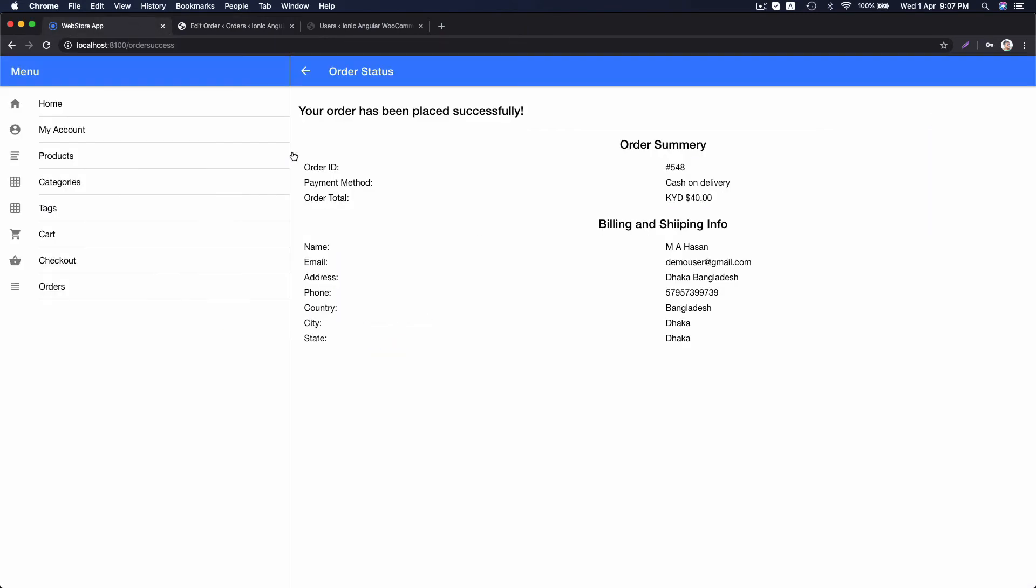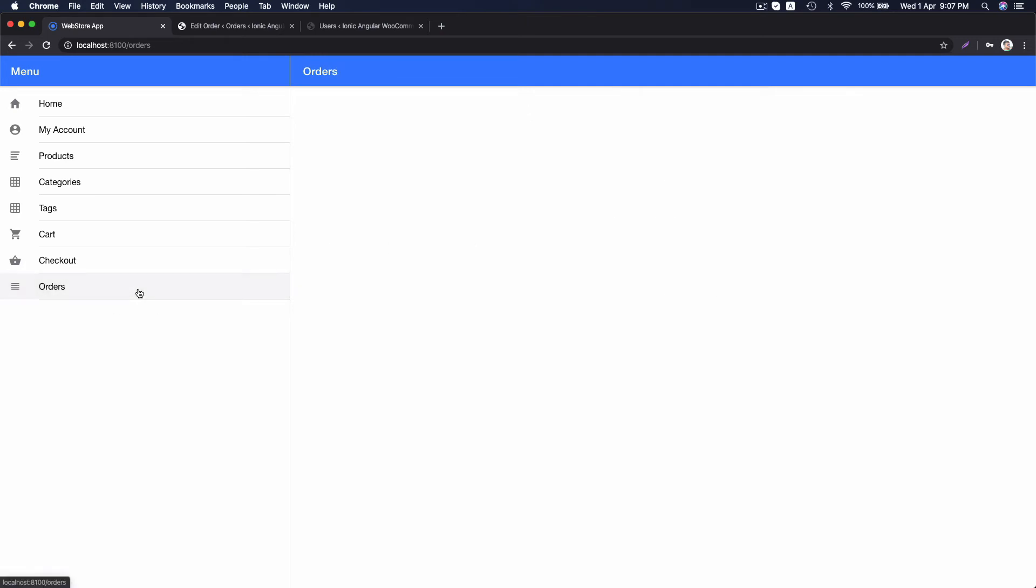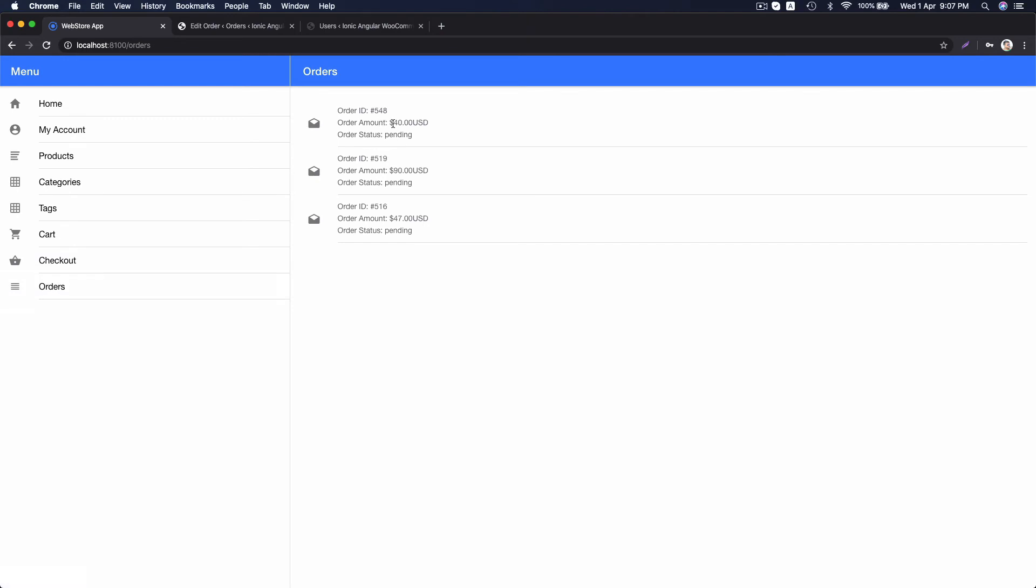This is the complete web store app that can be integrated with your WooCommerce website just right now and compiled to Android and iOS app to submit app store and play store. Now, let's go to orders page. Here, you can see all the order placed by this user. It is listed perfectly.